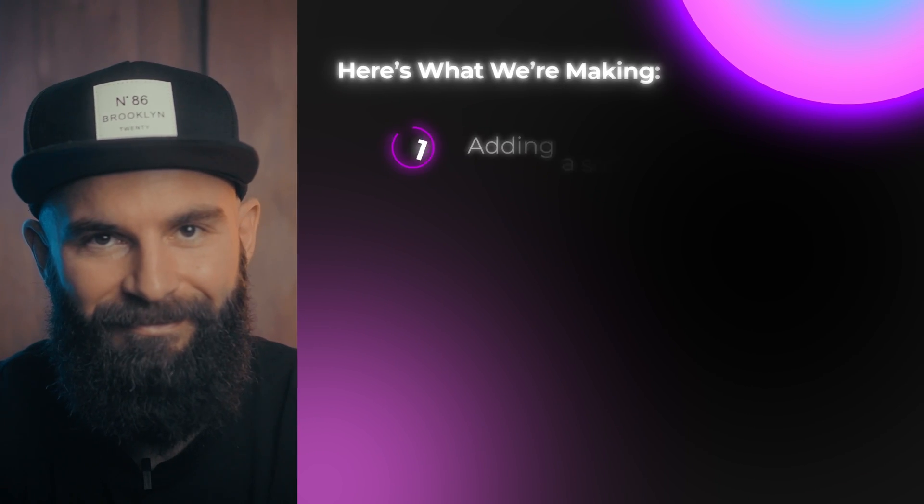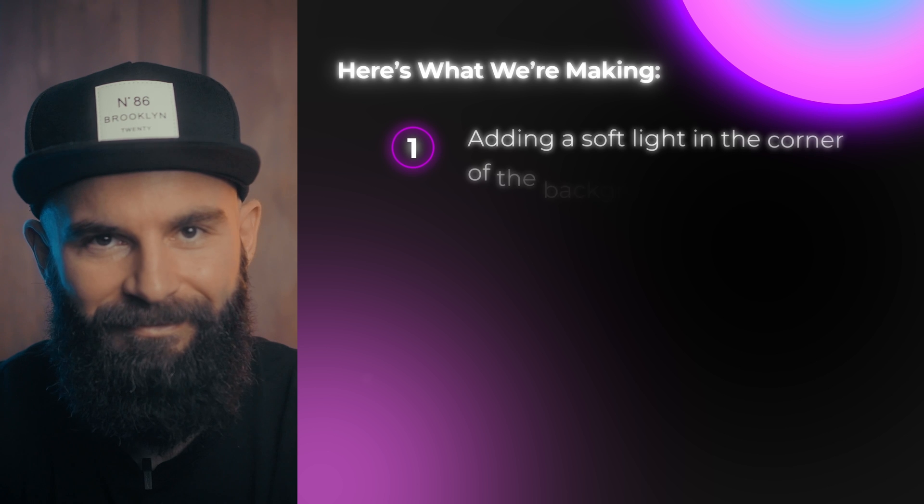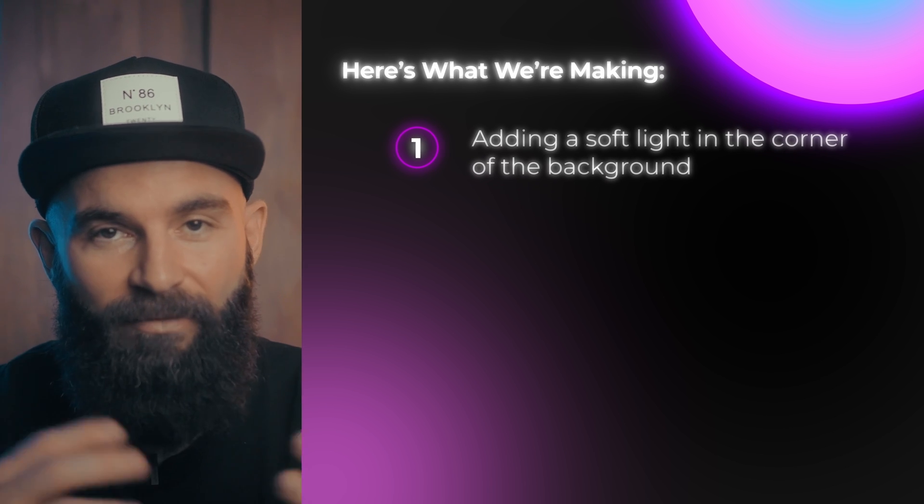If your animation is done, it should look something like this. Thank you for watching. I'll see you in the next one.